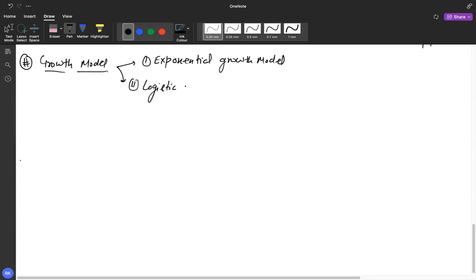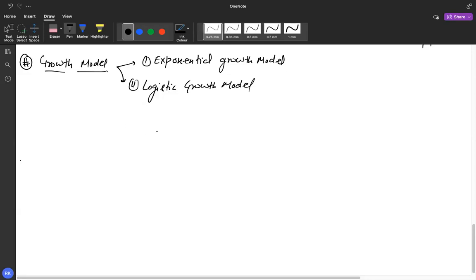There are two types of growth models. The first is the exponential growth model, and the second is the logistic growth model. 'Exponential' is also called geometric growth — it is when something increases very fast in a short amount of time, like bacteria dividing by binary fission.